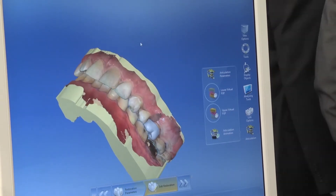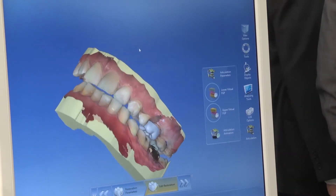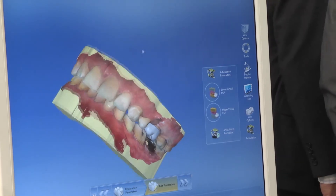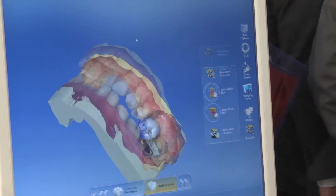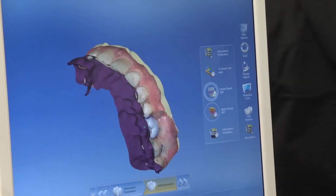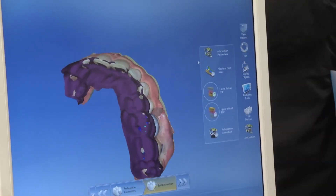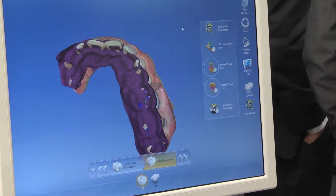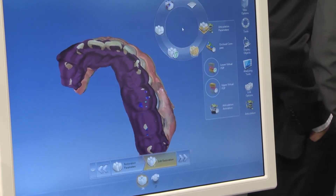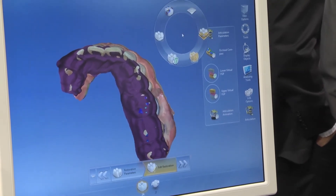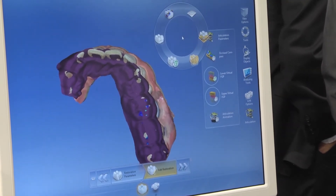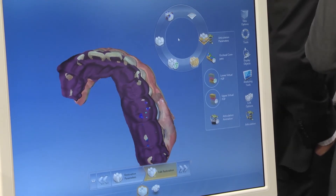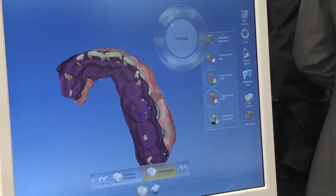The software displays the complete path of movement. The instruments allow individual intervention to remove early contacts in the occlusion with just one click.